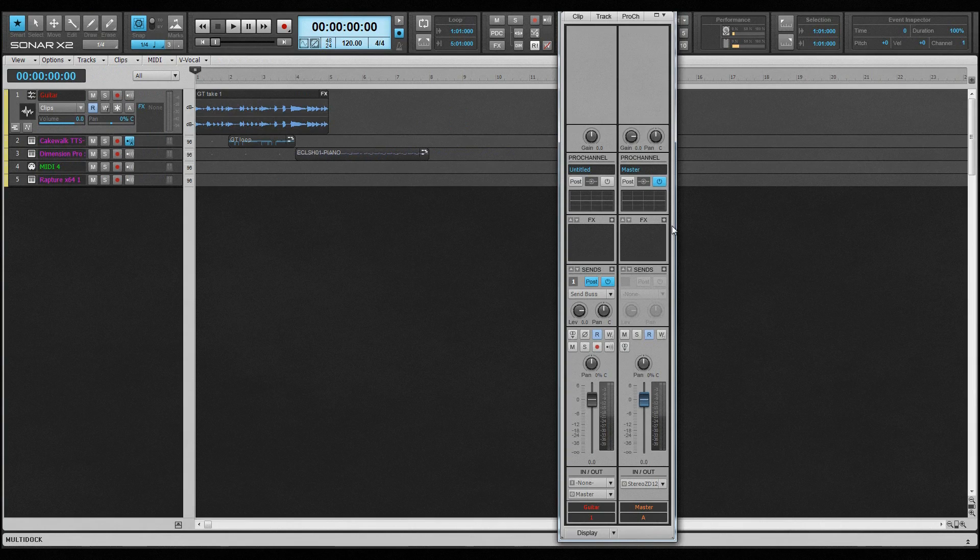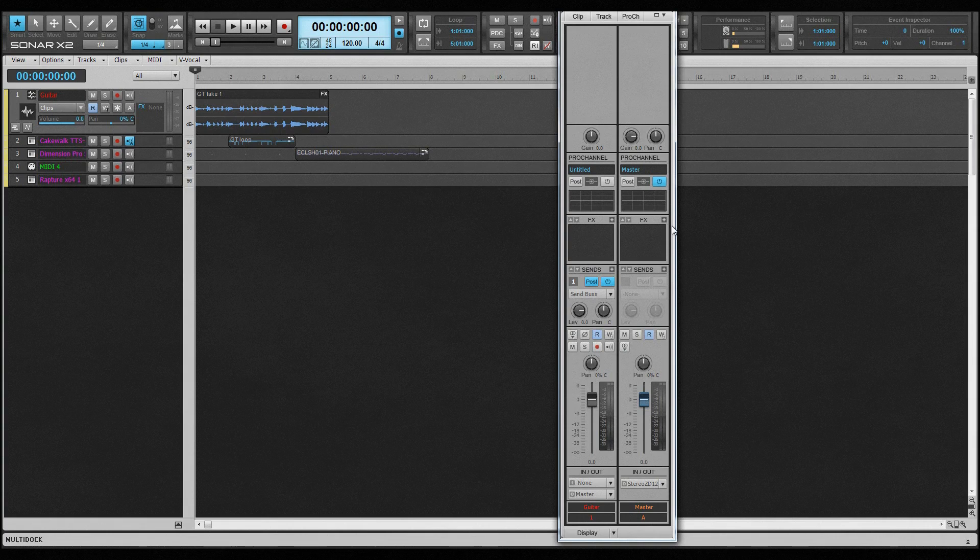It contains all the mixing controls for the current track or bus in the left-hand strip, while the right-hand strip depends on the track type in the left-hand side. If it's an audio track or bus, the right-hand strip shows the downstream bus or send, if the send module is selected.